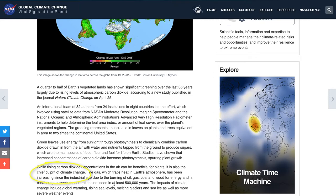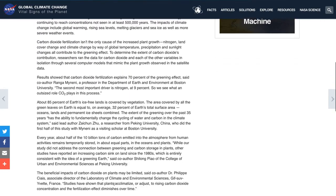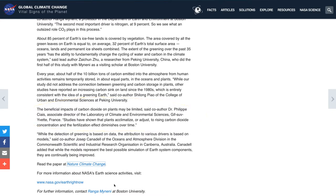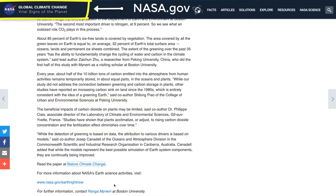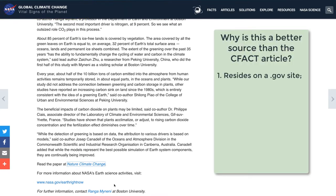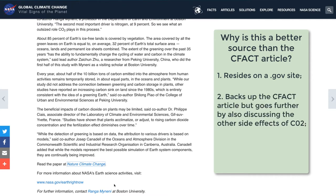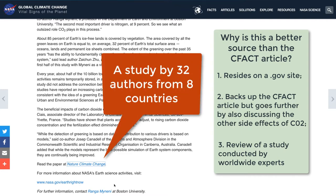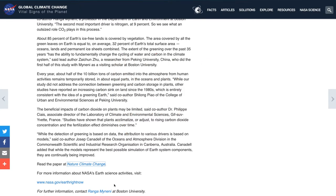But here, in the fourth paragraph, it describes how CO2 is a chief culprit of climate change. And this paragraph discusses the limits CO2 has on plant growth: as plants acclimatize to rising CO2, the concentration and the fertilization effect diminishes over time — something the CFACT article did not mention. Here we have a NASA.gov article where the benefits of CO2 are corroborated by a government agency, but there's also a warning about CO2's other side effects. The article is a review of a study completed by 32 authors in 8 countries. We have found our better source.